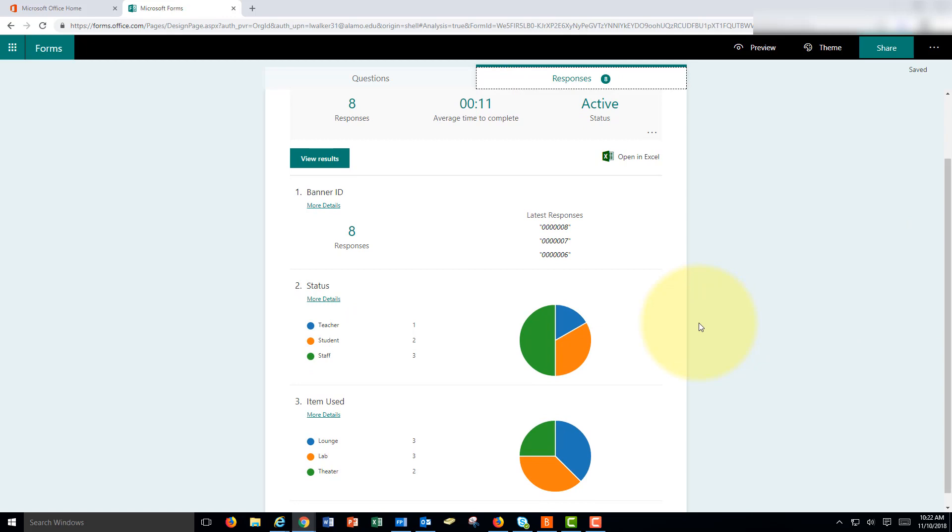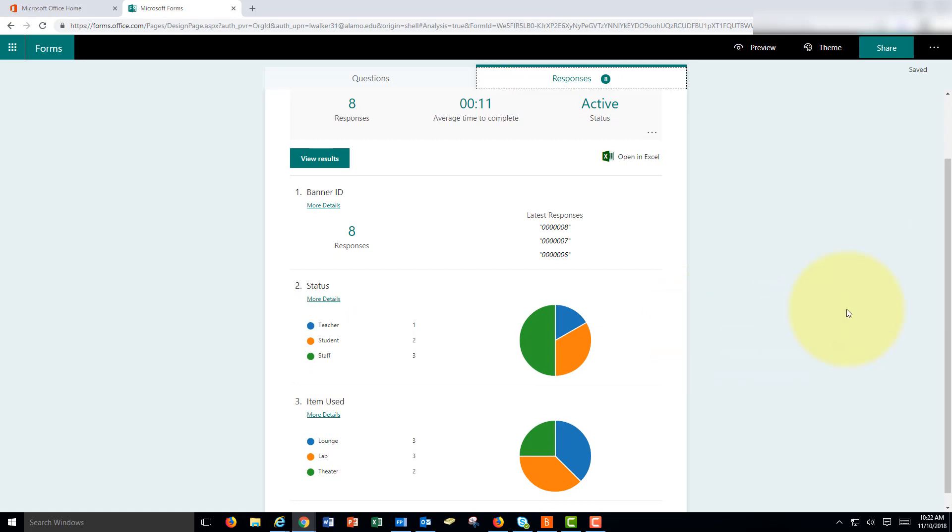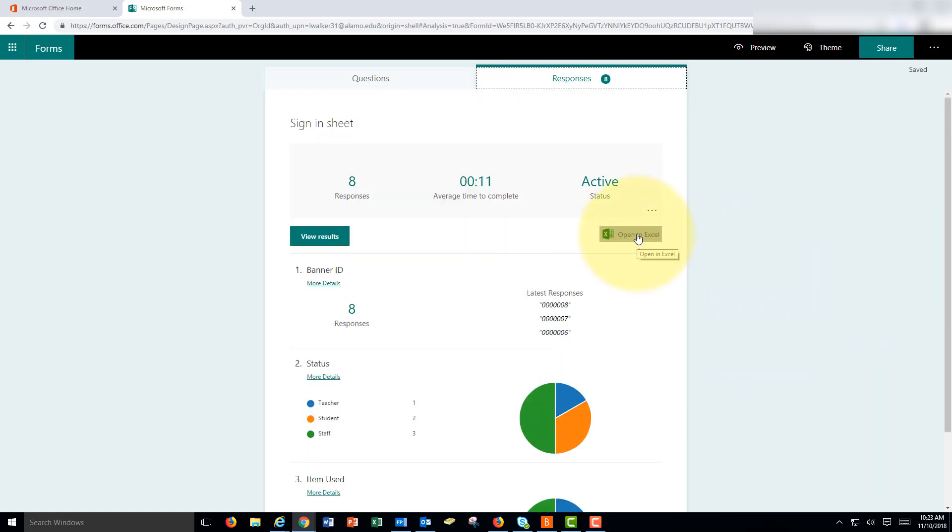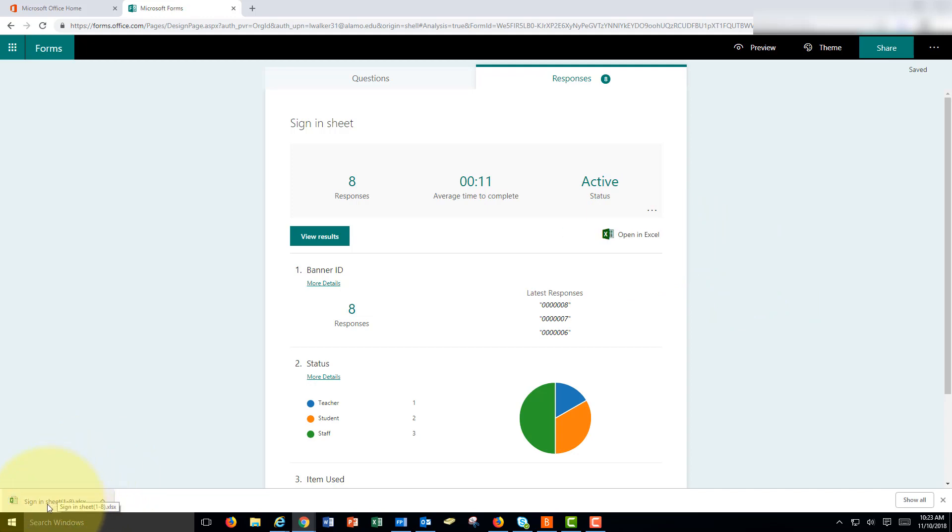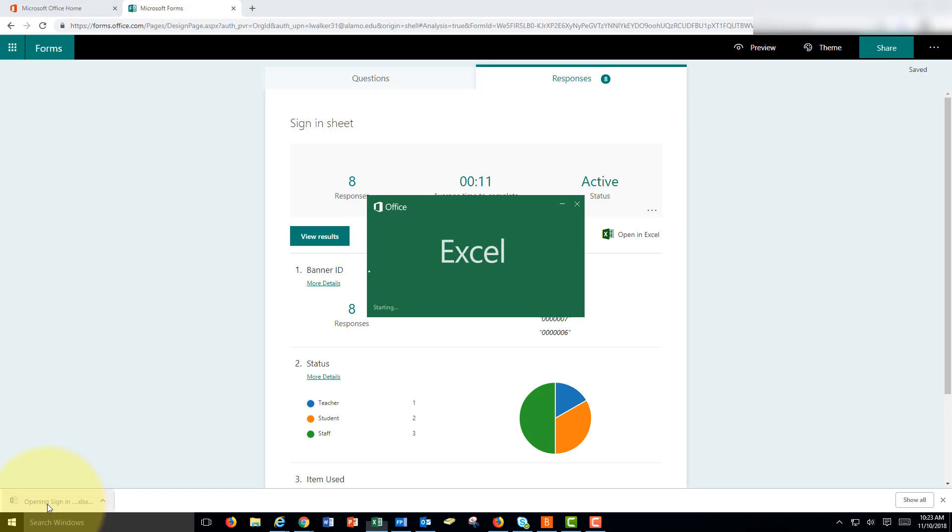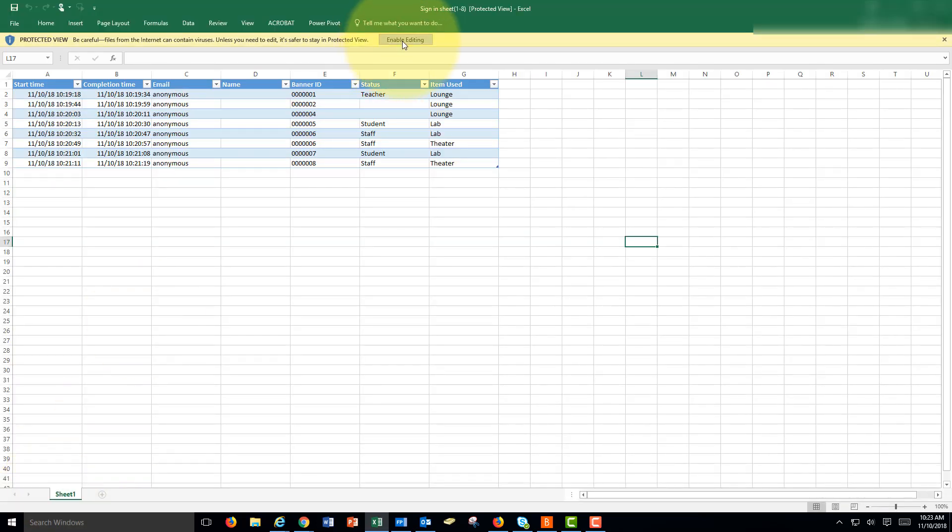As you can see it makes charts and everything but you could also open in Excel here at the top right. It downloads an offline Excel spreadsheet. Let's tap on that to open it and here is the data. I'm going to tap enable editing and notice what it did here. It automatically entered the date and time even though we didn't see that on the form.